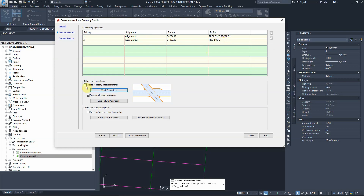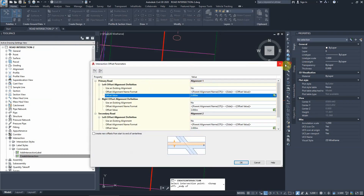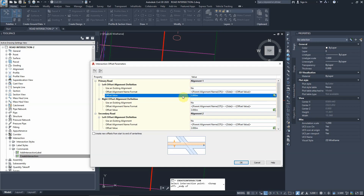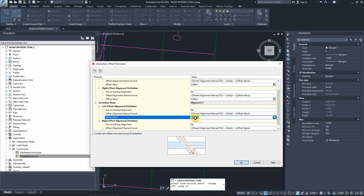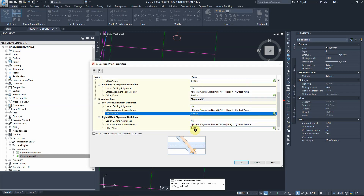Here are the settings for the intersection geometry - distances and radii. Starting with offset parameters, the software asks for the lane offsets on alignment one (the primary road). Since all lanes in our cross sections are 3.6 meters wide, we change all these values to 3.6. The same applies to alignment two - both are 3.6 meters wide.